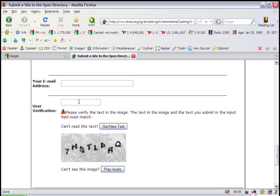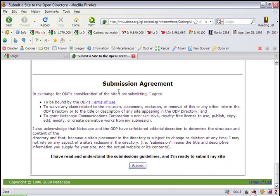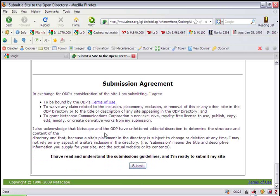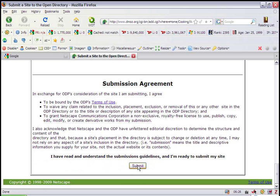Next, you'll add your email address and type in the user verification, which would be whatever is shown in the image here. Once you're done, you look at the submission agreement, read through it, click on the terms of use, read through those just to make sure that your website can be listed and then click submit. It's just that simple.